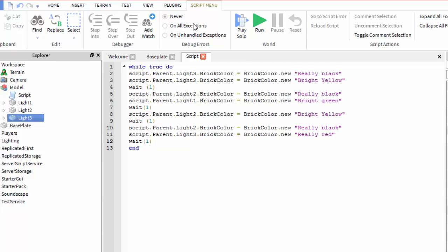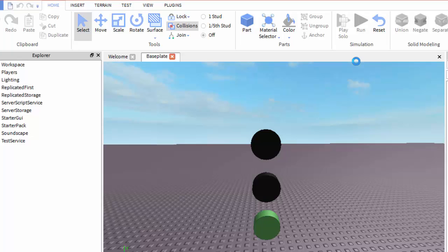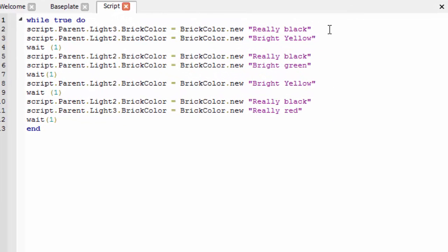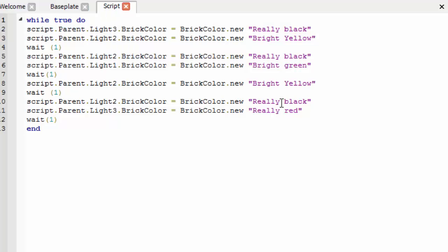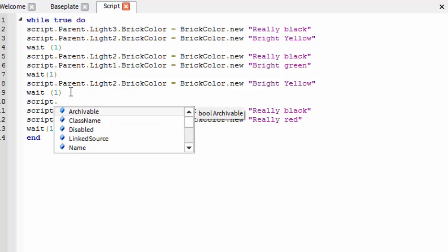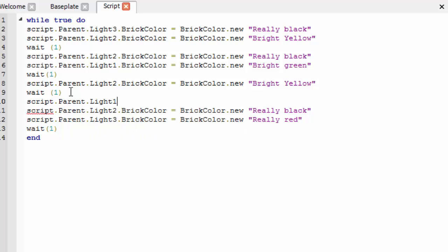Now let's test this out. As you can see, the cycle works, but I have not spelt bright yellow properly, and I think I've forgotten to change the bottom green circle to go back to black. I can easily fix this. We're going to say script.parent.light1.brickcolour equals brickcolour.new, inverted commas, really black.